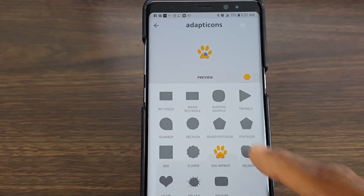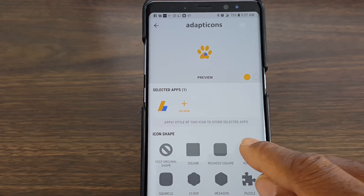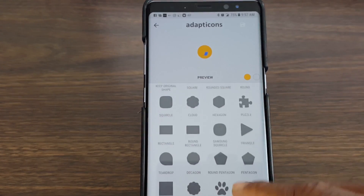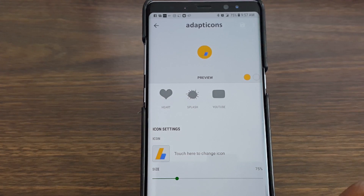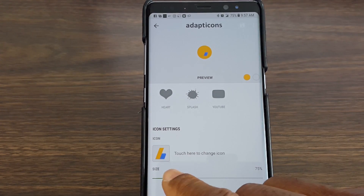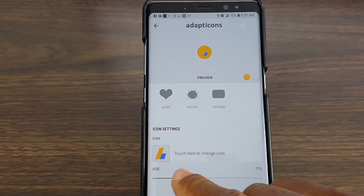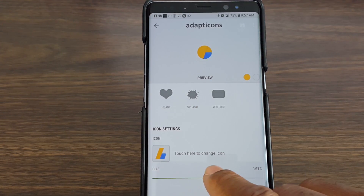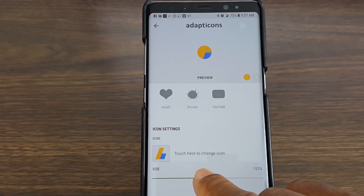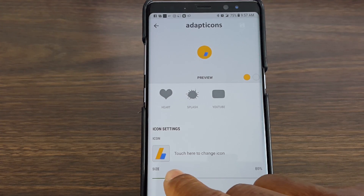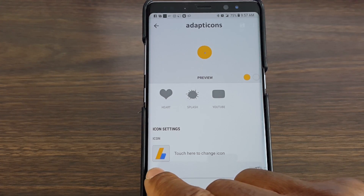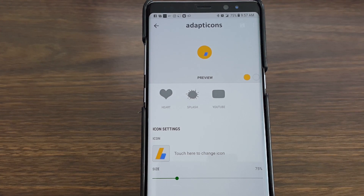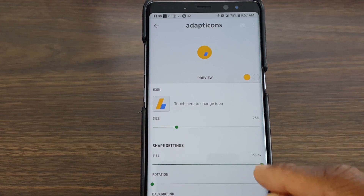We like the circle — we like the Google Pixel look — so we're going to choose the circle. You come down to icon settings, and if you look at the icon in the center you can customize it however you like. If you want it like this you can, or if not you can make it however small you'd like. I'm going to leave it right there.